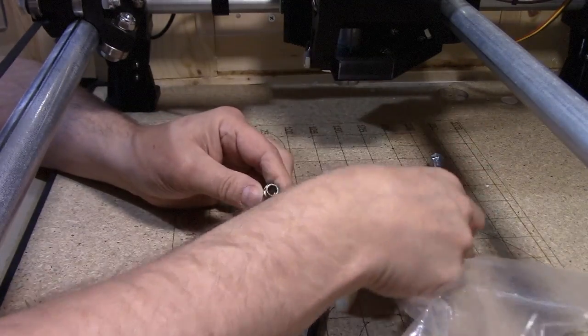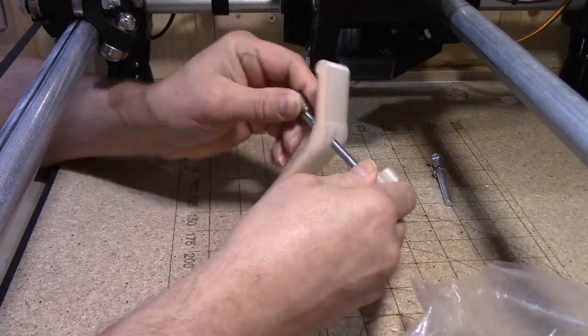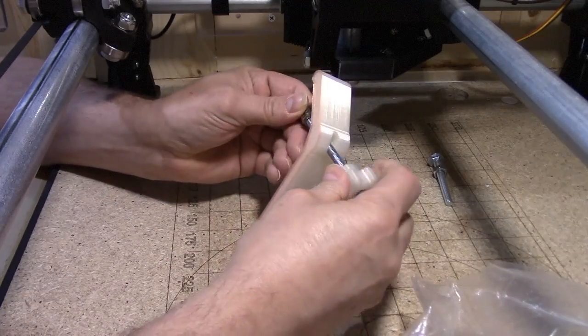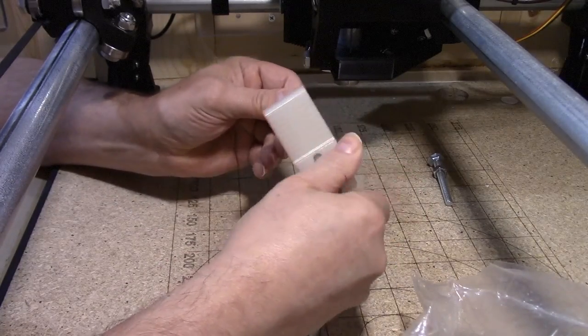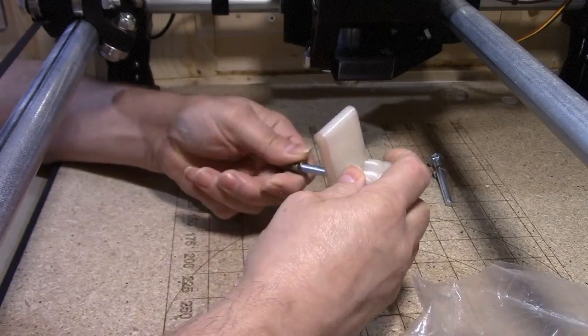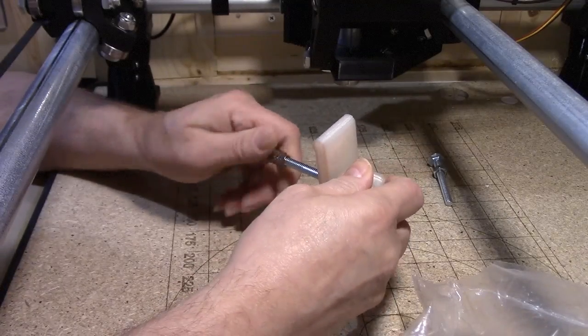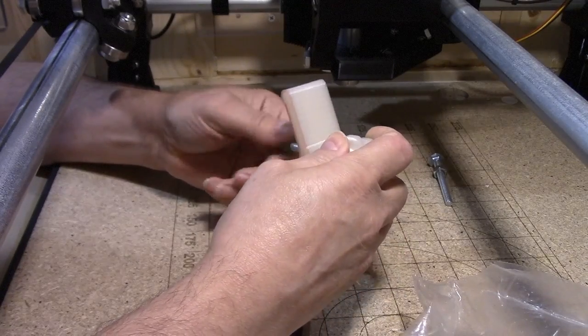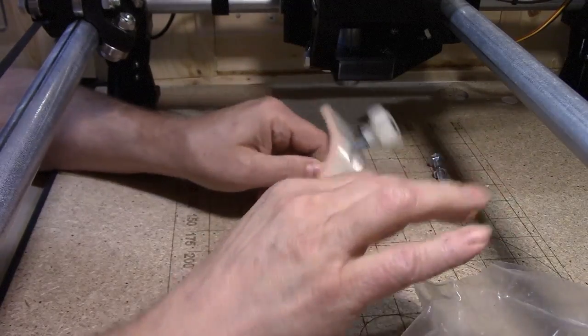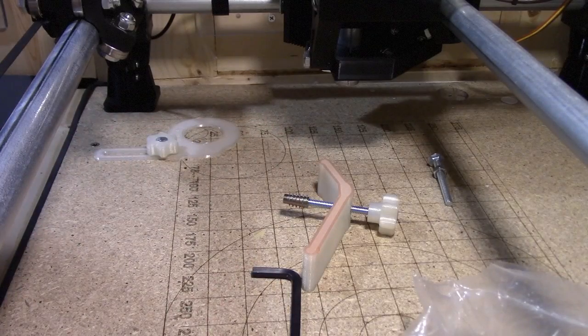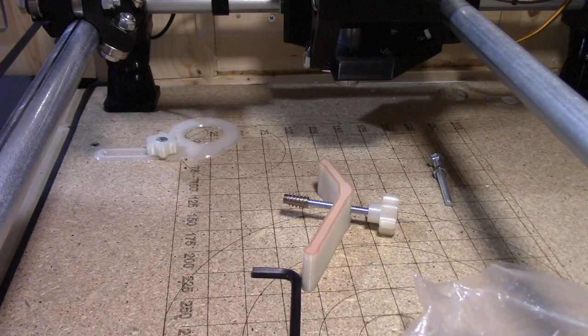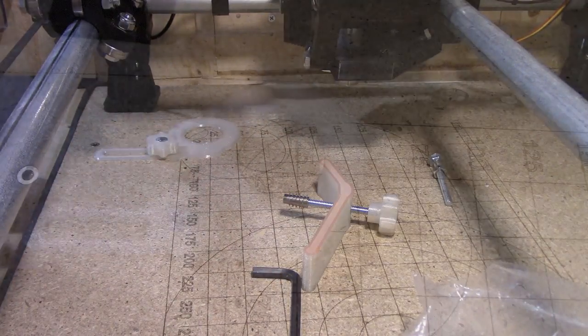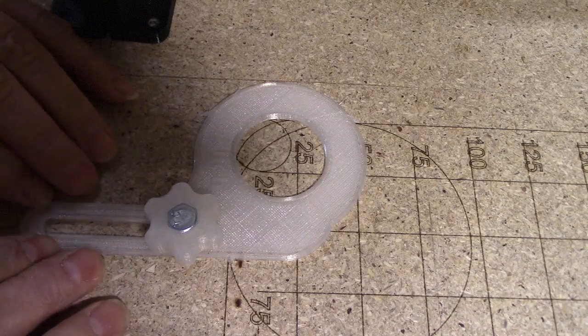And then the quarter 20 threaded bolt will screw right in there. So that's just one option. There's a lot of options for how to do your hold-downs on your bed. You can drill holes periodically.